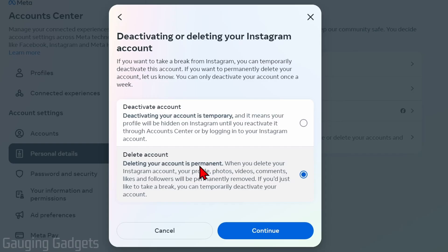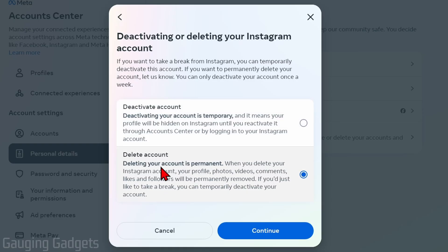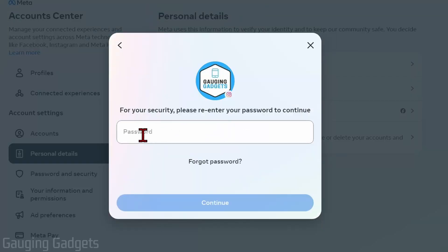Keep in mind that this will permanently and completely delete your Instagram account and you will not be able to recover it. If you only want to temporarily deactivate your Instagram account, go up to Deactivate — you can reactivate it anytime by simply logging in. But if you want to permanently delete your account, select Delete Account.